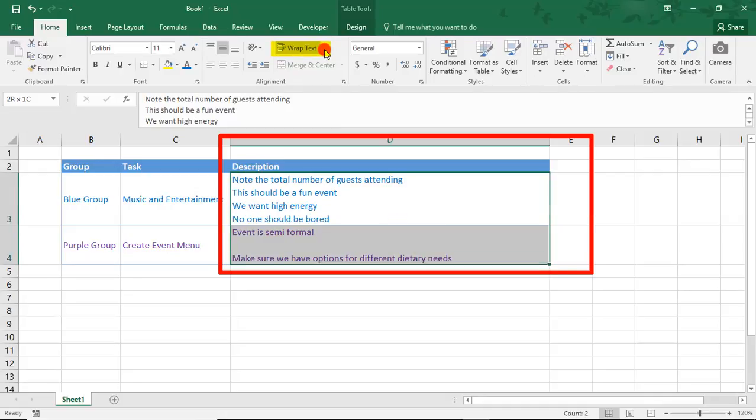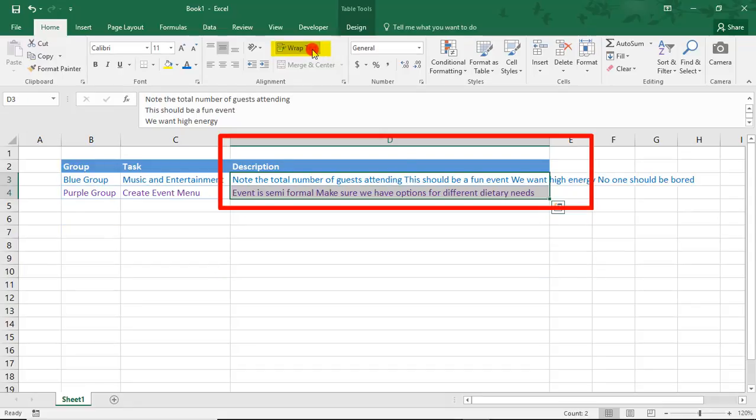If you later decide you do not want these, you can hide the paragraph lines by clicking the Wrap Text button to unselect that alignment.